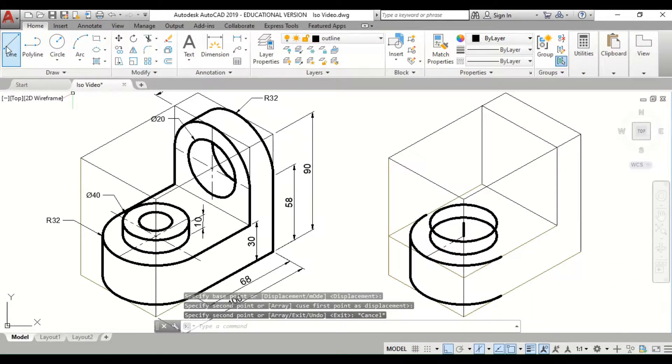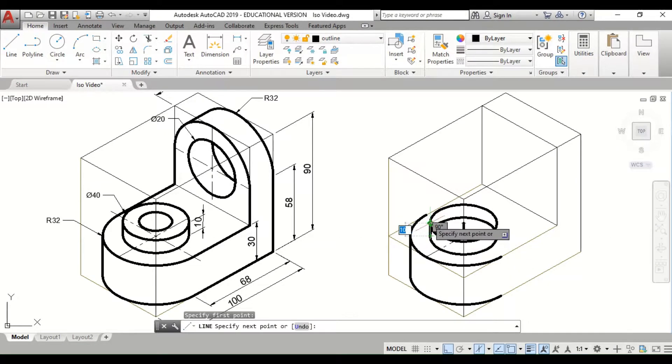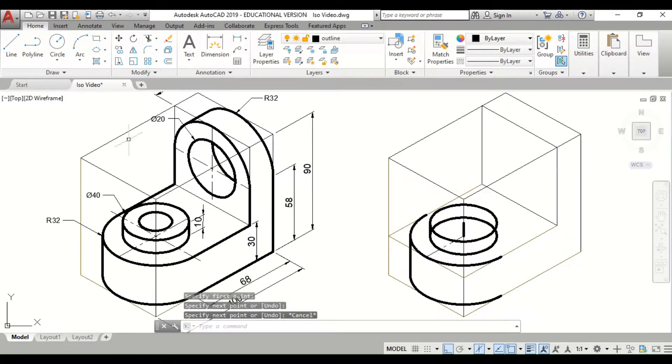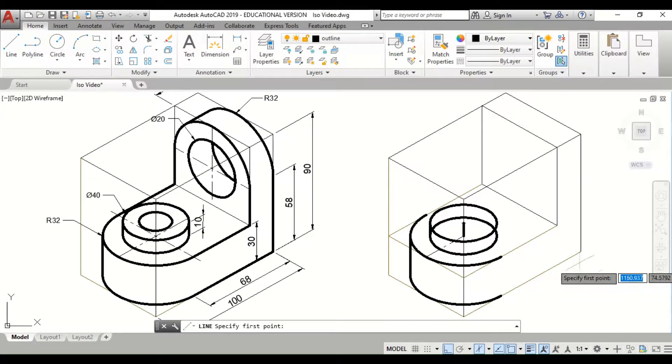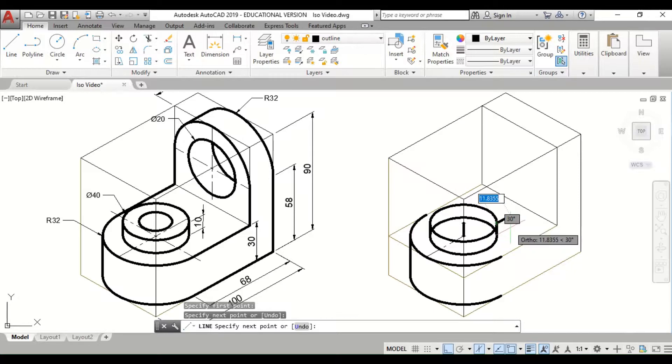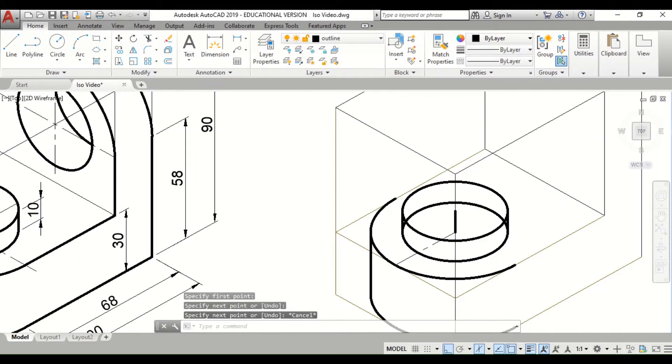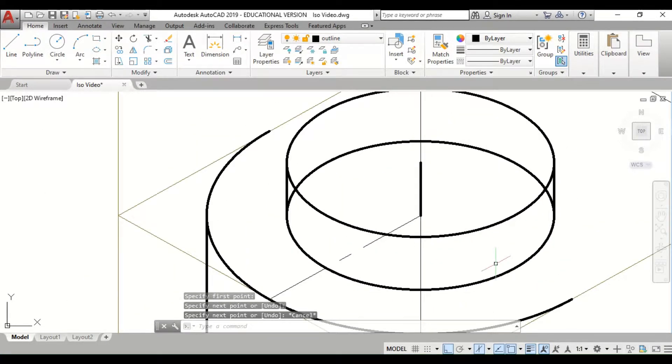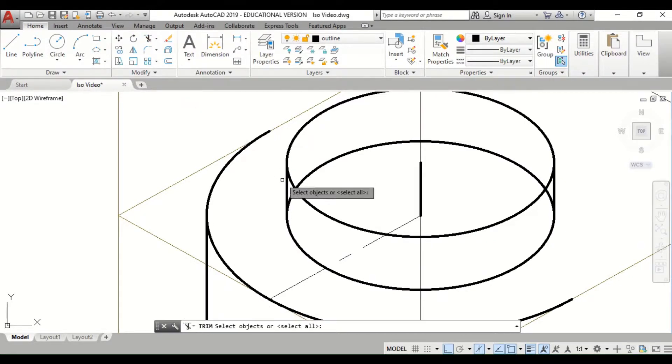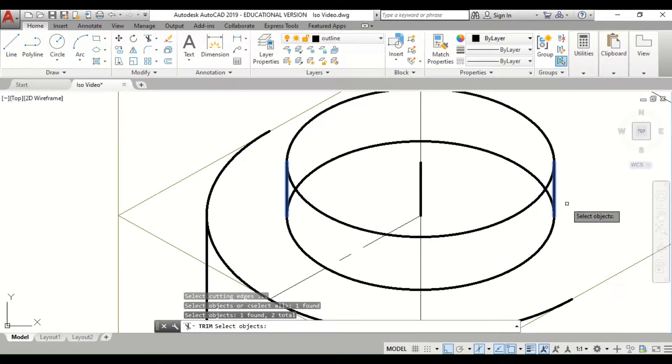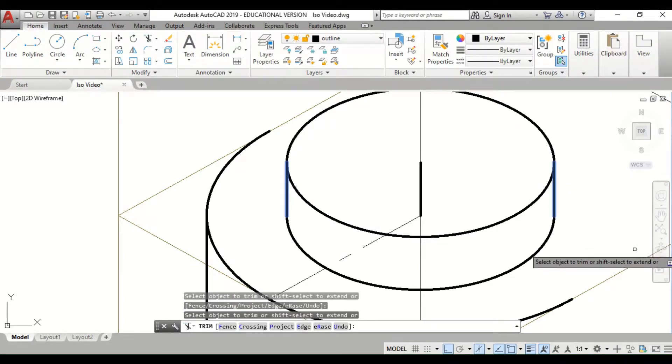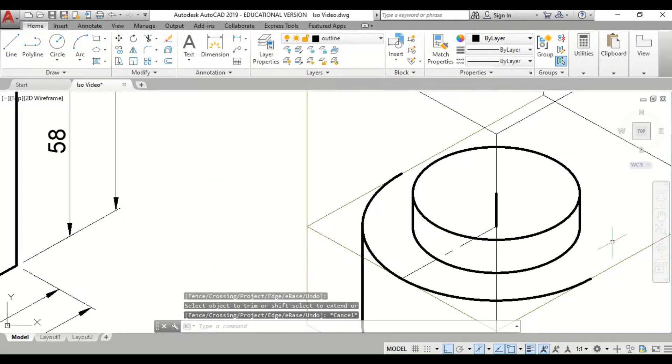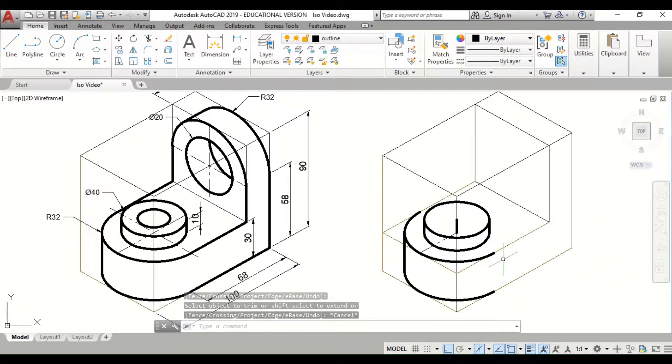I'm going to also connect the end points. Let me zoom in a little bit there. I'm going to trim to make it look like a cylinder, and then we have our figure taking shape.